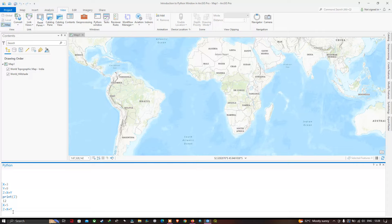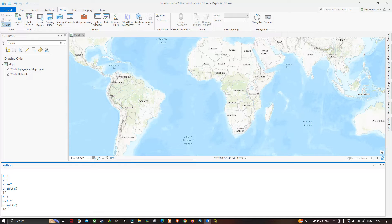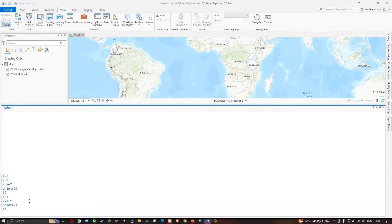Now we'll visualize the new contents of z. Type print(z) and click Enter — the current value of z is 14. This shows a good and simple way to run core Python within ArcGIS Pro. ArcGIS Pro also comes with a powerful package called arcpy, which can be used to perform spatial data analysis, data conversion, data management, and map automation.